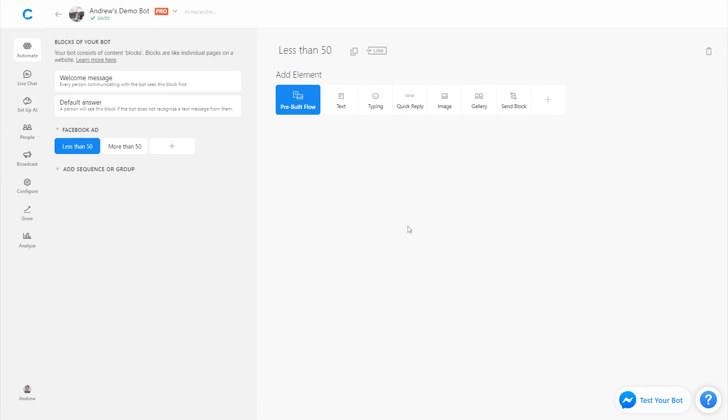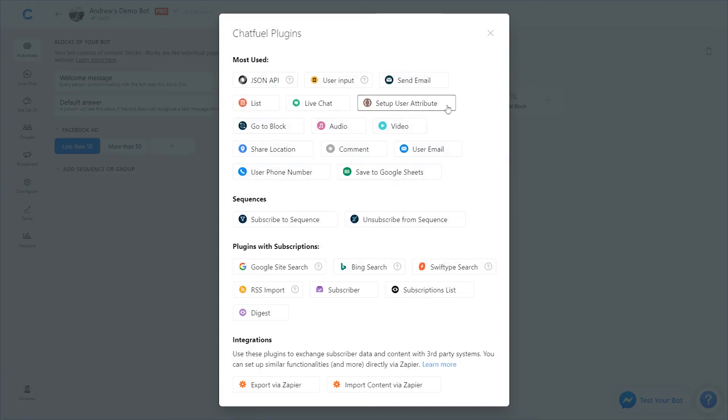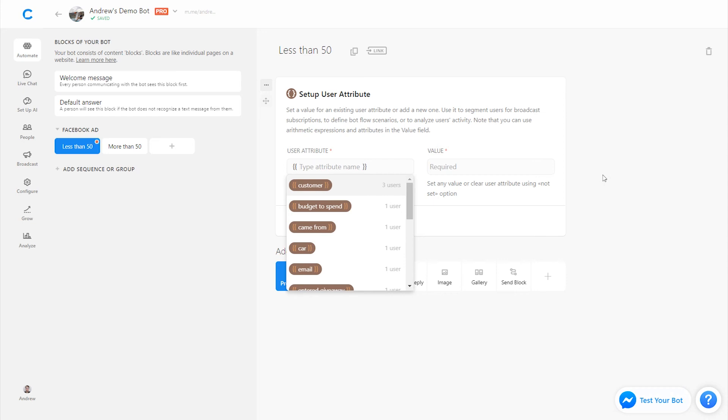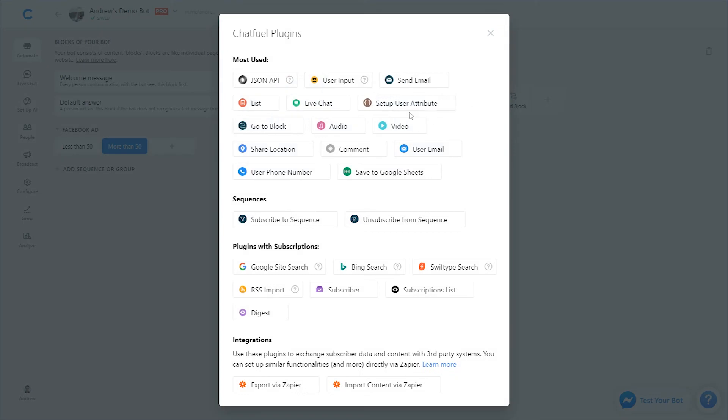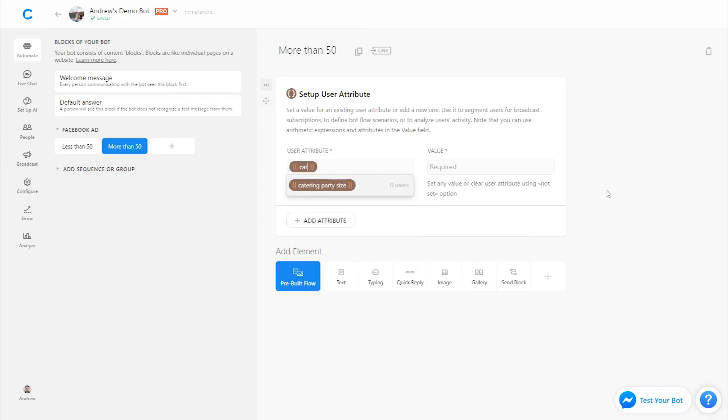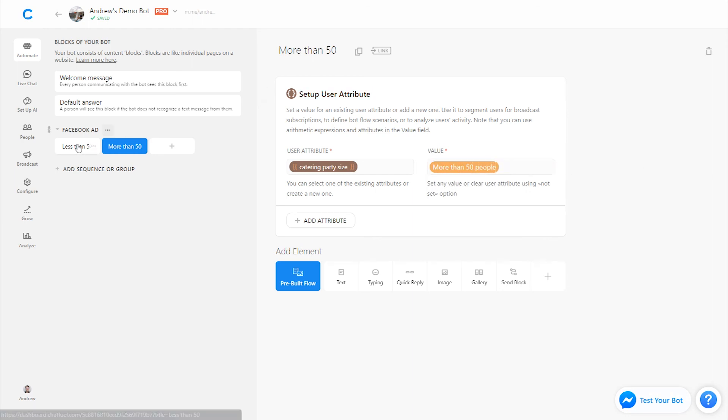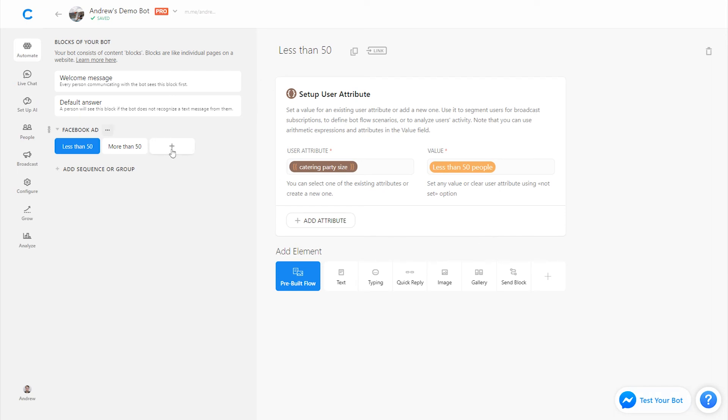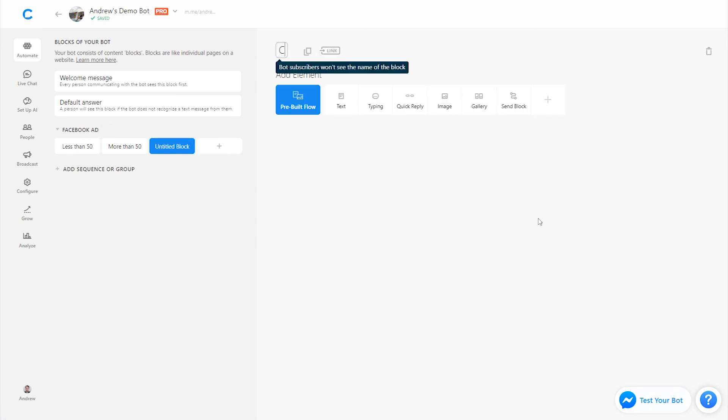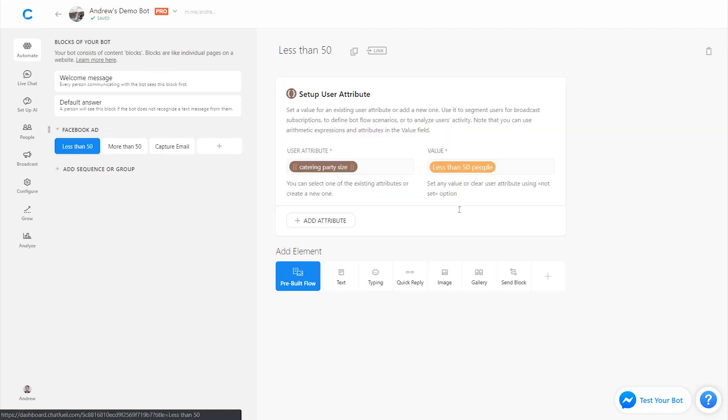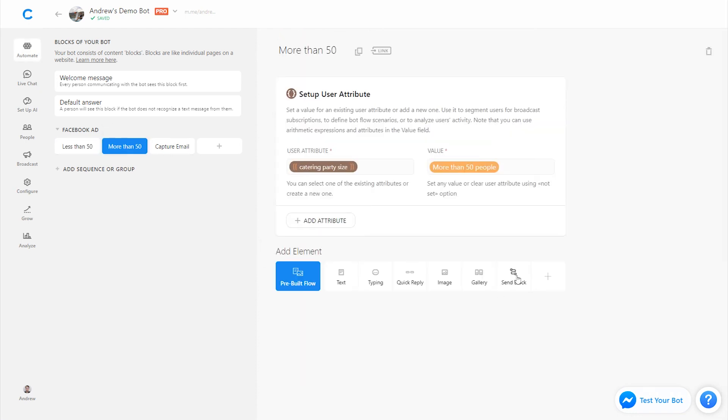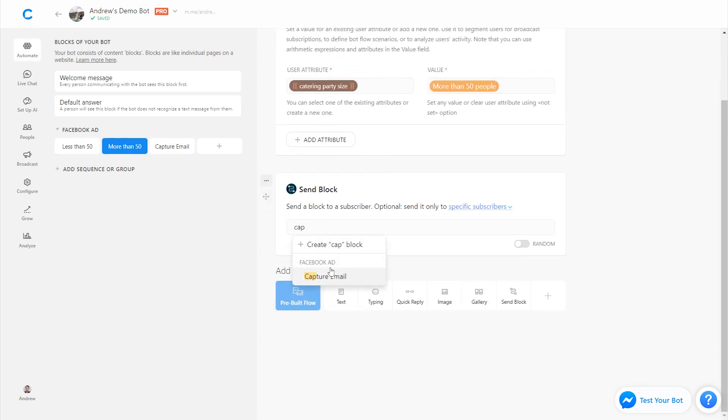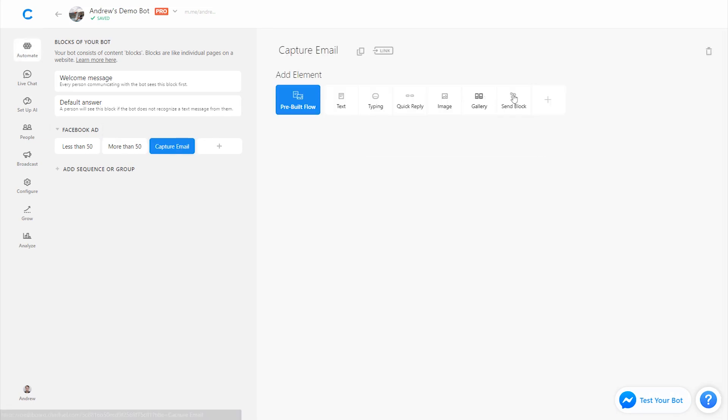Now on each of these blocks, since now the users will be in Chatfuel, we can apply those tags and segment them. So let's create an attribute at the top of the block and let's call it catering party size. We'll call this less than 50 people and we'll do the same here, changing the value though. Catering party size, more than 50 people. Perfect. And then now that we've segmented them, we'll send them to a block where we can also capture their email. So we can just create one email block and then use the send block to send both of these people just to one single block. So we don't have to duplicate the effort. So we'll call this capture email. And then we can just use this send block to send them there.